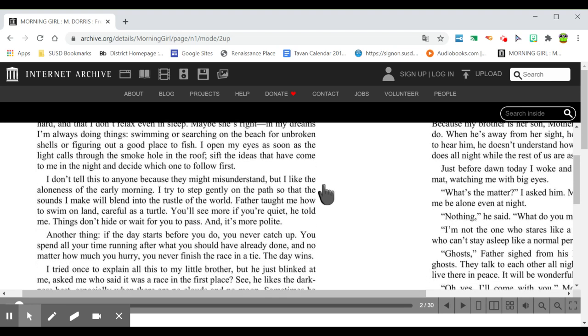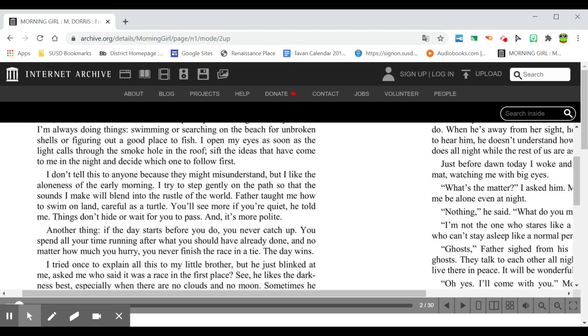I don't tell this to anyone because they might misunderstand, but I like the aloneness of the early morning. I try to step gently on the path so that the sounds I make will blend into the rustle of the world. Father taught me how to swim on land, careful as a turtle. You'll see more if you're quiet, he told me. Things don't hide or wait for you to pass, and it's more polite.